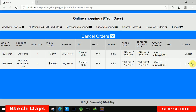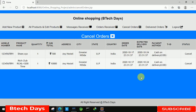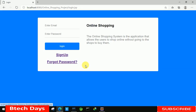Now you can see the cancel orders page is showing product details — including the mobile product we canceled a few minutes ago. Everything is working fine. This is the last video of the online shopping project. I hope you guys like this project — please hit like and subscribe to my channel, thank you!